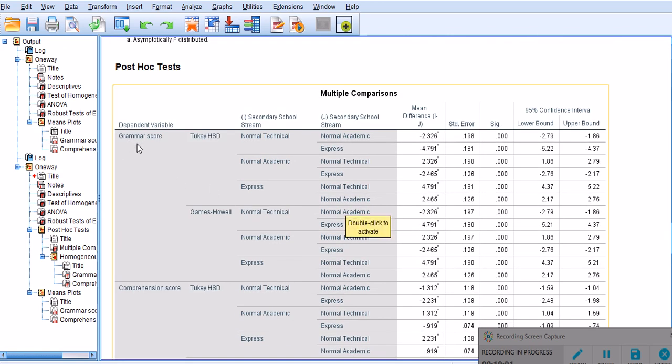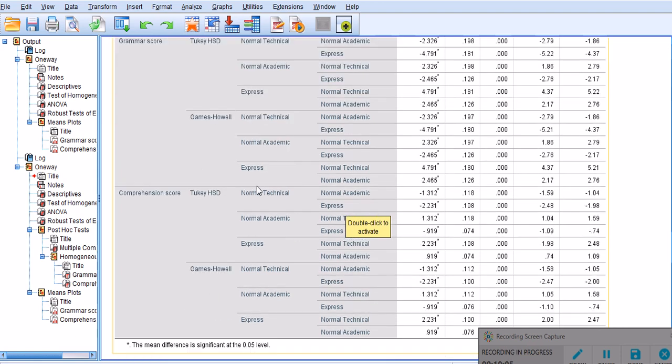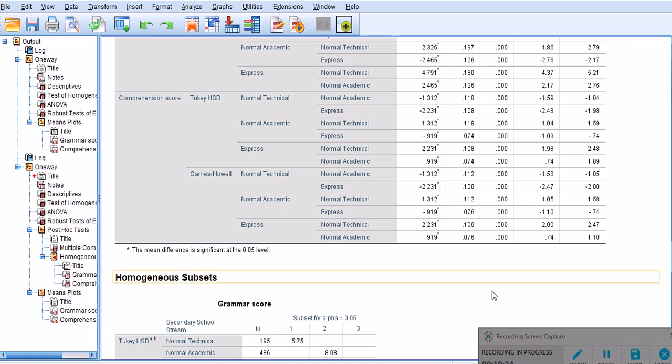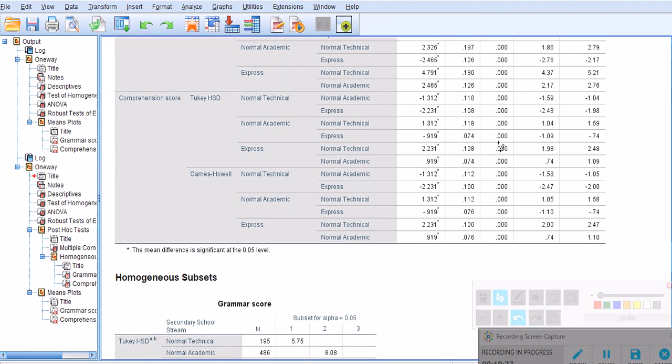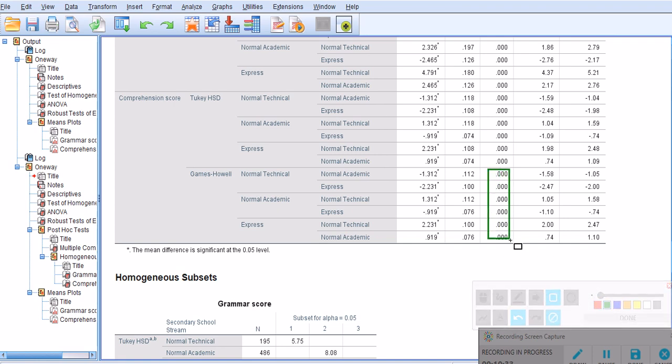For grammar score we have already looked at all comparisons, so I'm going to just focus on comprehension scores. Tukey in this analysis is not applicable because as you saw, the assumption of the equality of variances was not met, so we're going to focus on Games-Howell. Let me draw some lines around the p-values. Every p-value that you see in this box is significant, therefore we just compare them and make sense of them like a usual t-test.